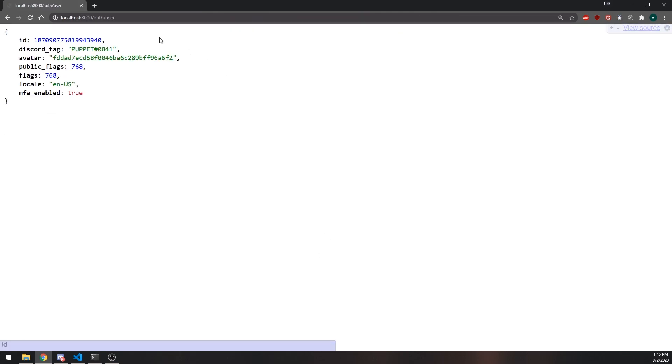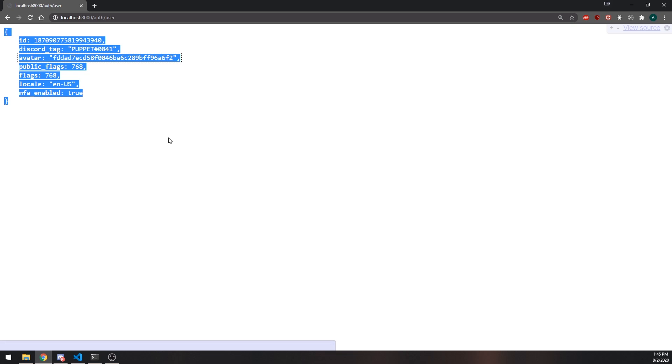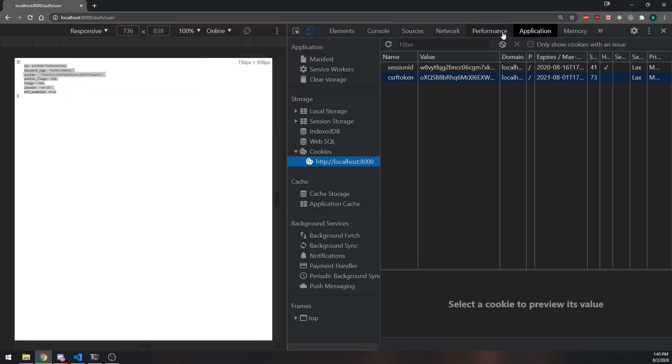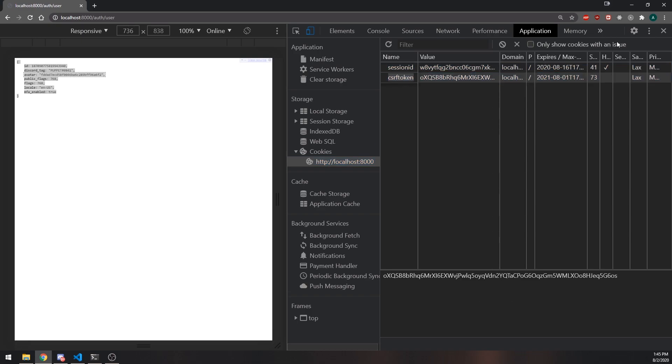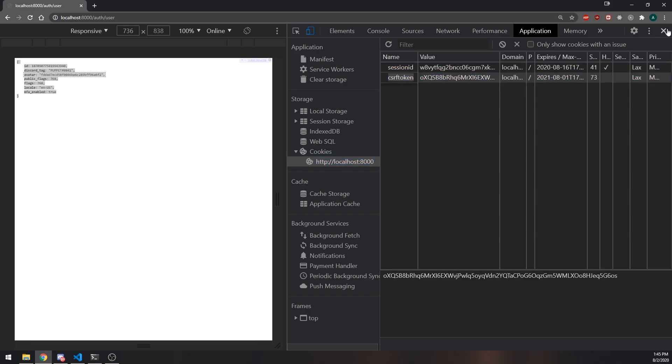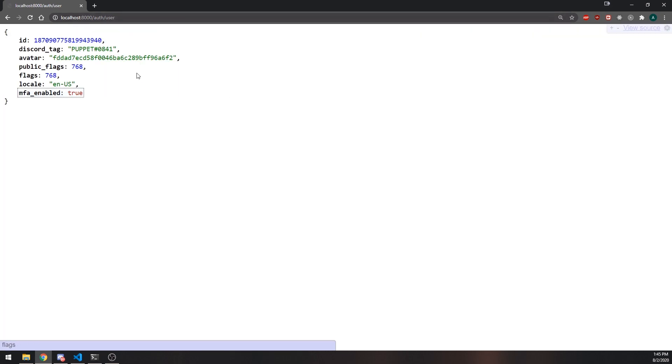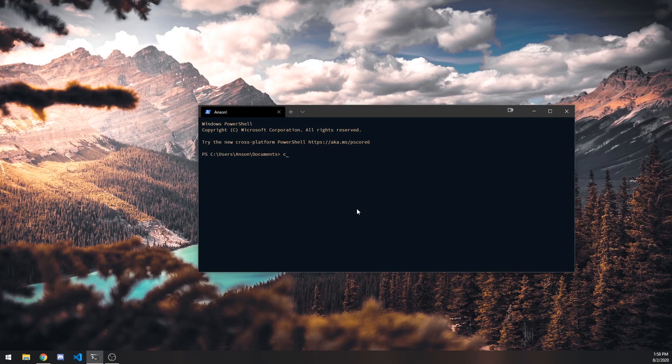And now you can see we're back to the screen over here. And if I open up the network tab, or not the network, the application tab, and if you click on cookies, you can see I have a new session ID and a new CSRF token. And if we refresh, I'll be able to access it. And of course, if I log out, I won't be able to.